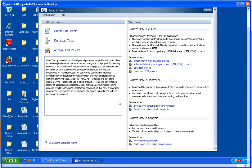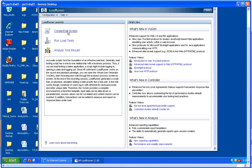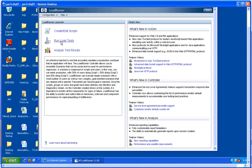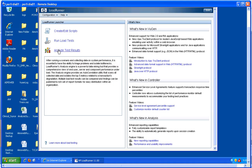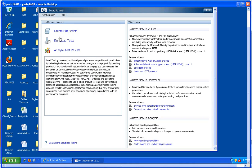The three components of LoadRunner can be invoked from here. To create and edit scripts, here is VuGen. To run a load test, here is Controller. To analyze test results, here is Analysis. If you mouse over each link, it will give a brief summary of the component in the box below.